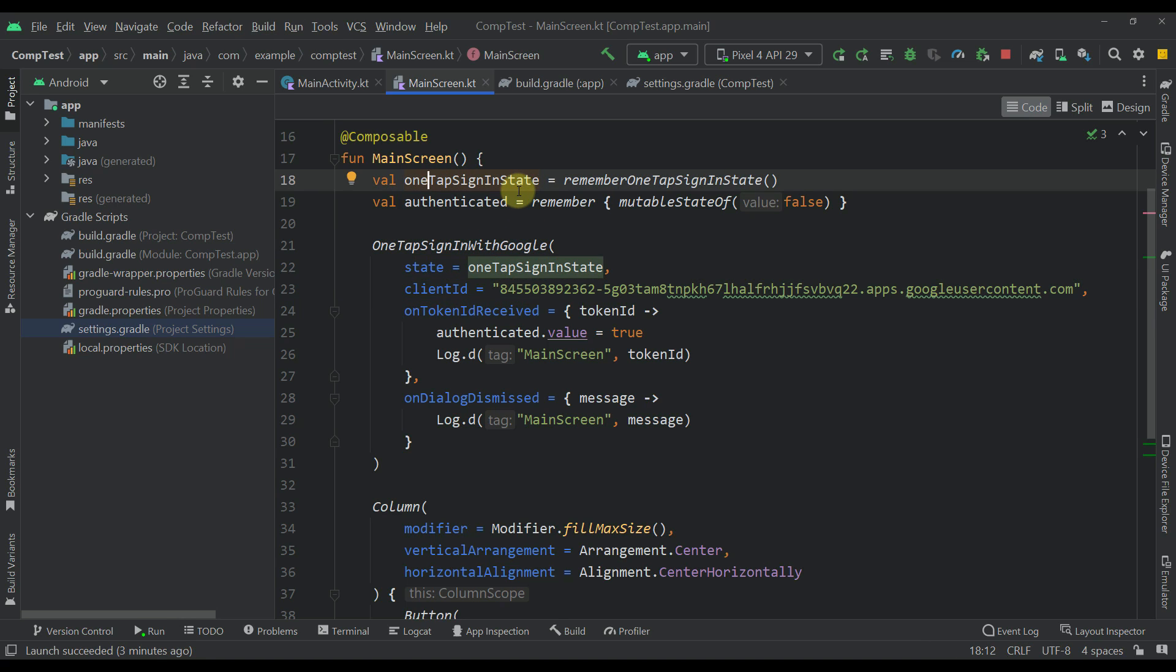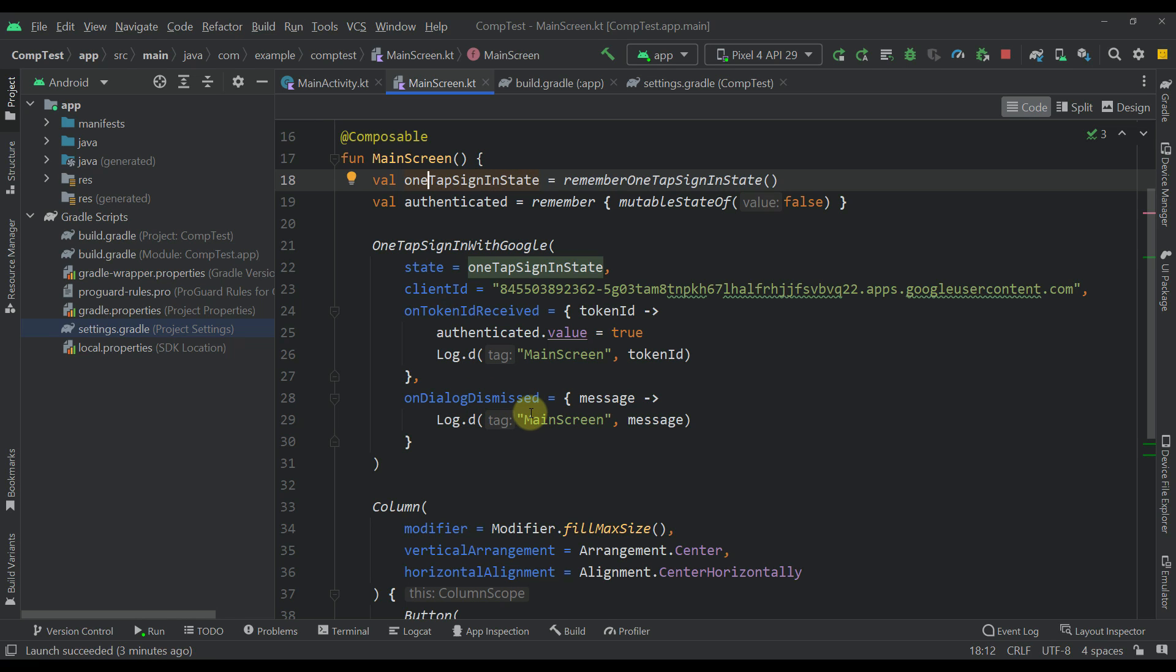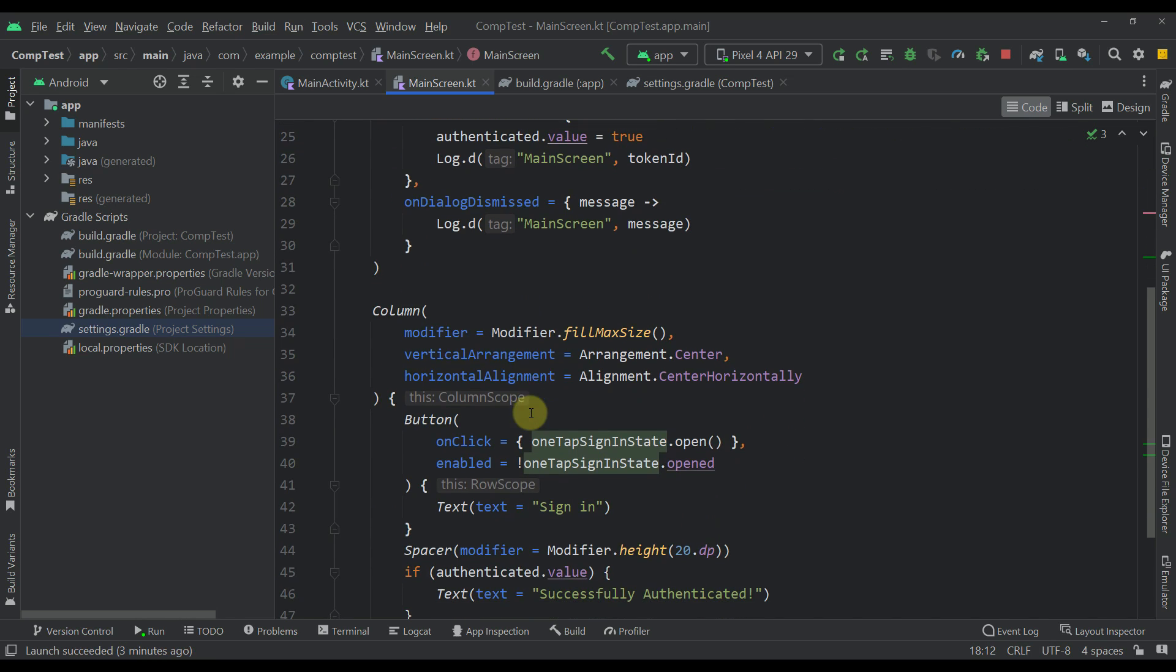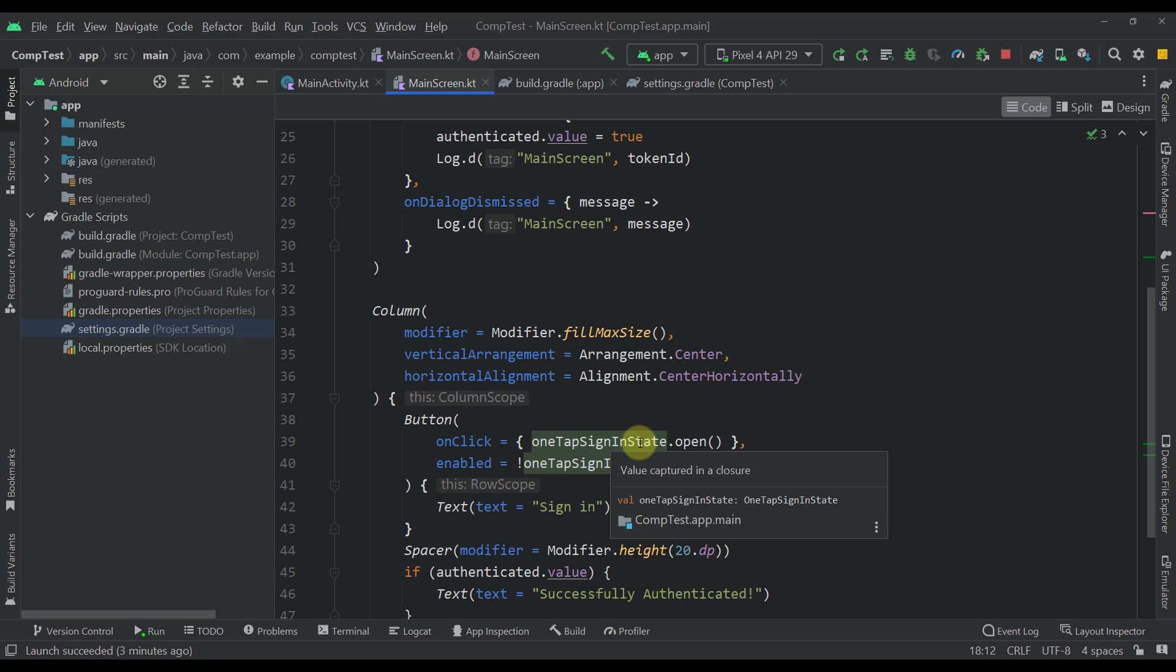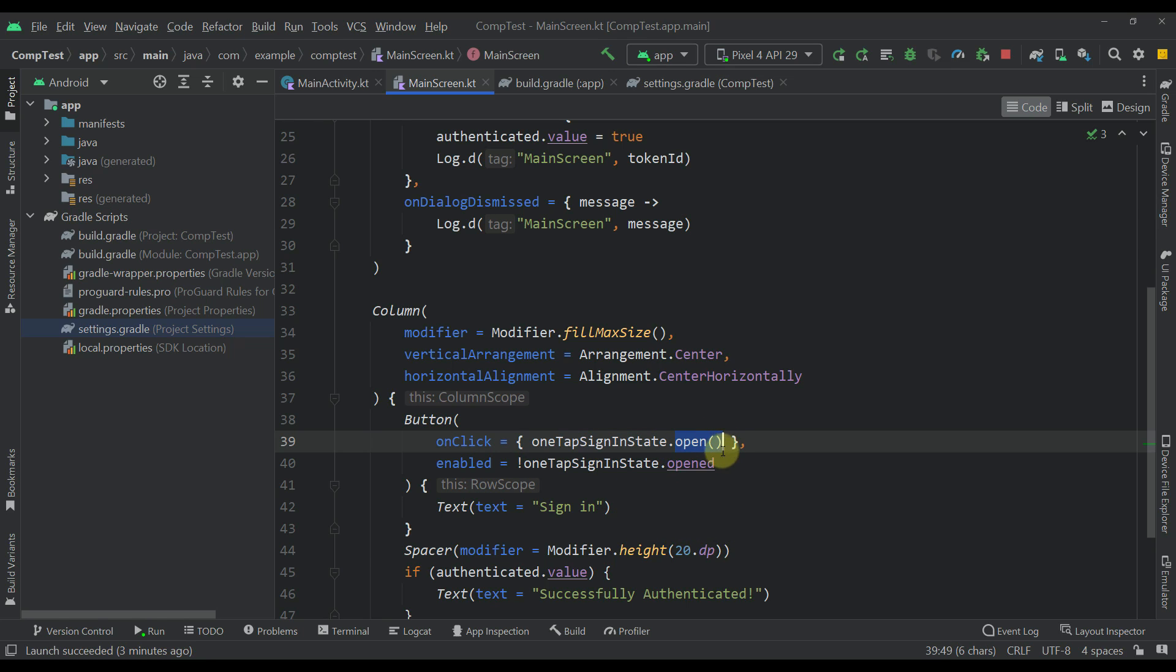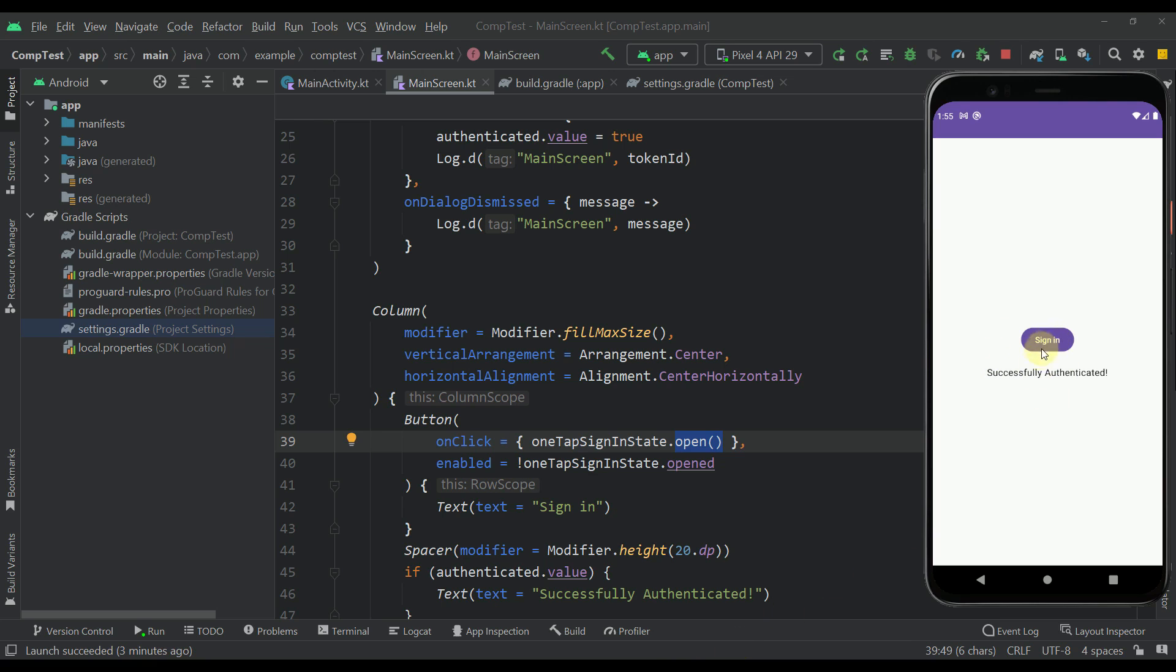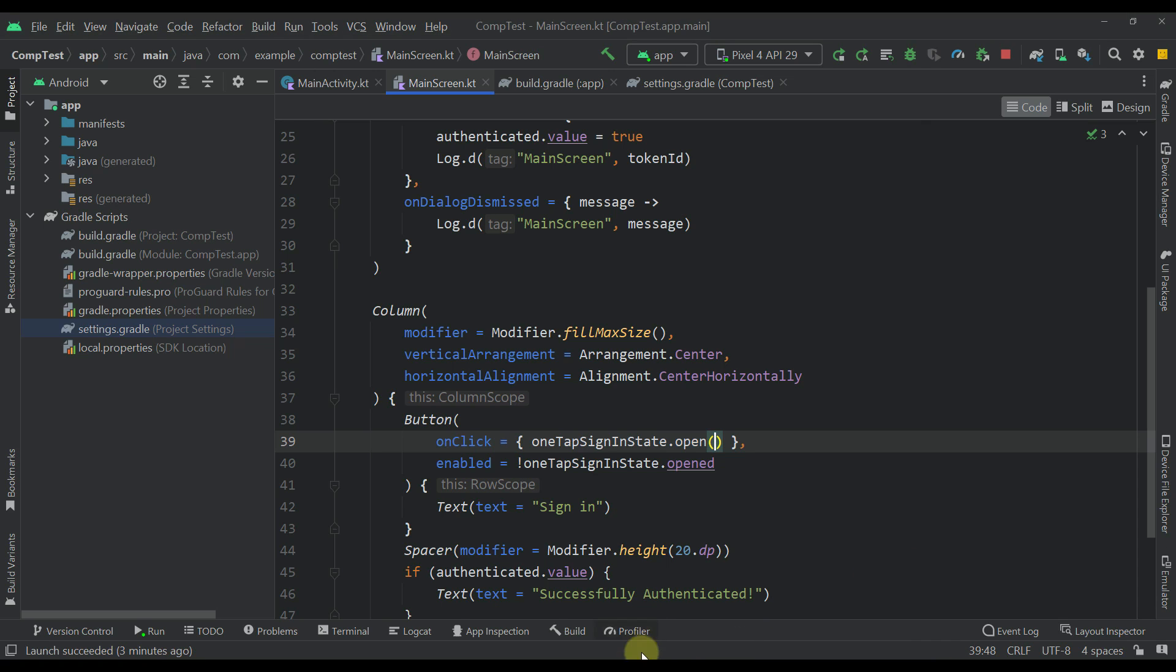Also, this one-tap sign-in state will also be used to actually trigger this actual one-tap dialog. So with this open function, we will be able to trigger this actual one-tap sign-in dialog.